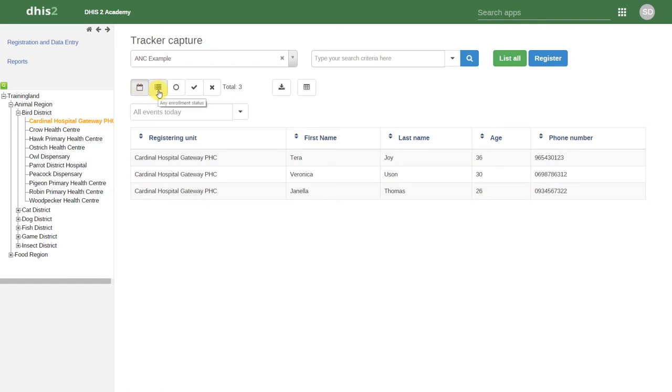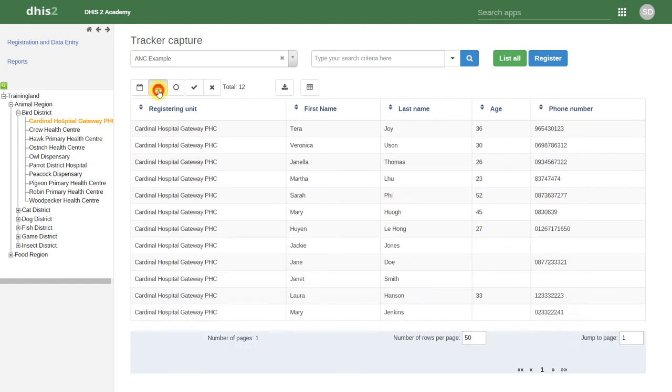We can also list any enrollment status. If we click on this icon, it will list all of the individuals associated with this program in this particular organization unit. These individuals could have completed the program, could have an event scheduled today, an event scheduled at any other day, or could have dropped out of the program.